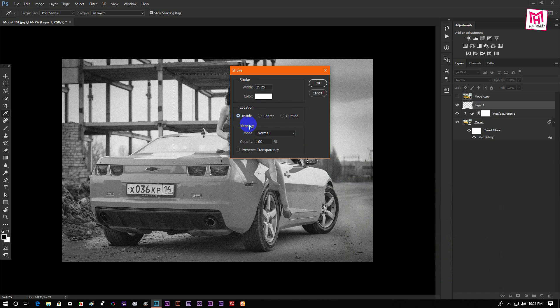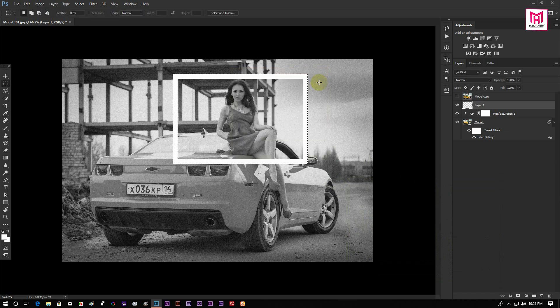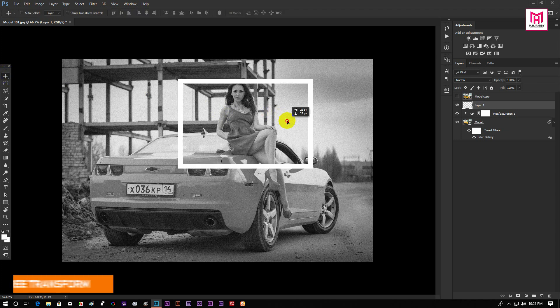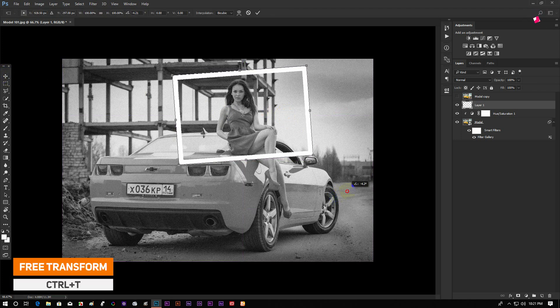Make sure that opacity is 100%, then press OK. Press Ctrl plus T to transform the frame.